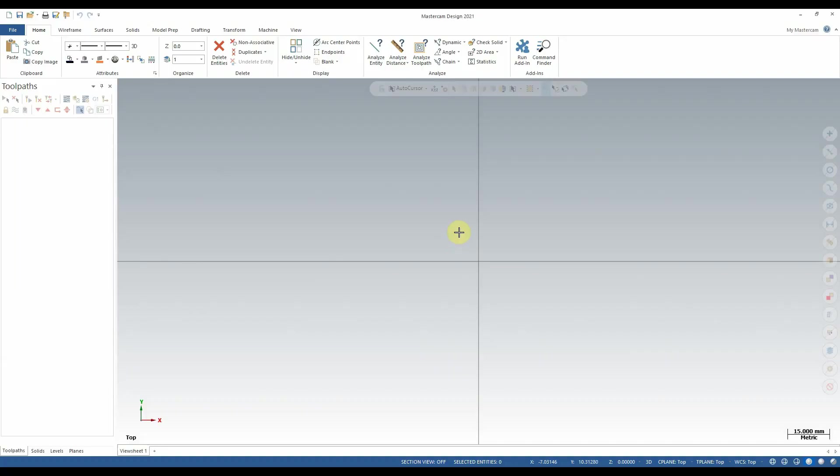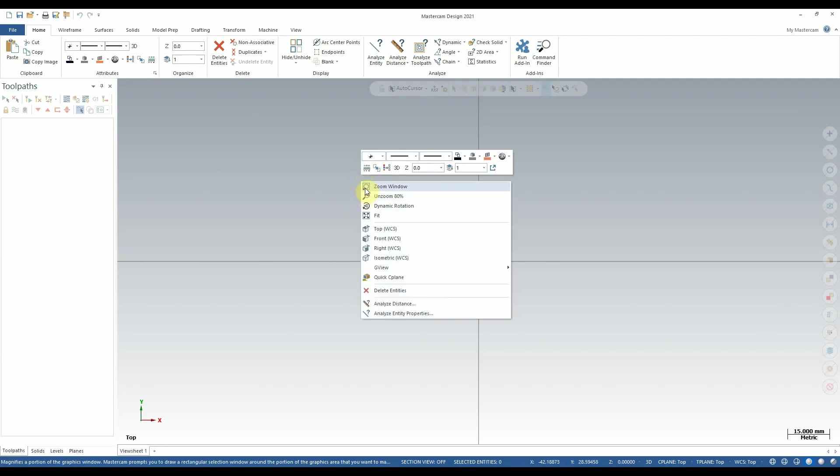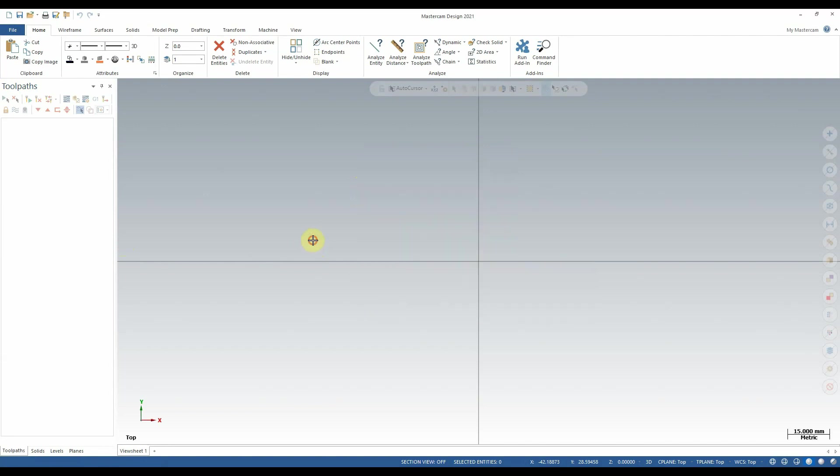When you first open Mastercam, you'll be presented with the main view sheet shown here. Along the top of the screen you'll find the quick access toolbar, below that you'll find the ribbon, and on the left hand side of the screen you'll find the sidebar. By right-clicking anywhere in the middle of the screen you'll have access to the right-click context menu. All of these menus will be discussed in more detail under the following headings.